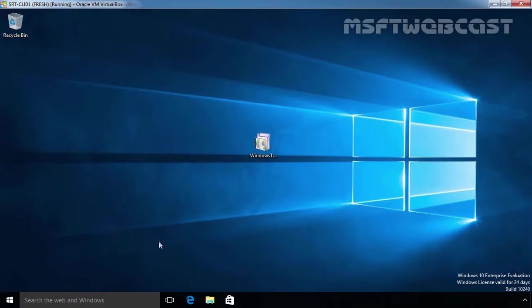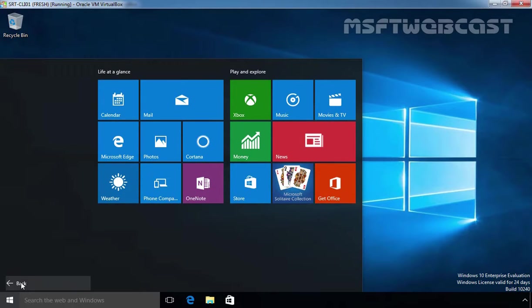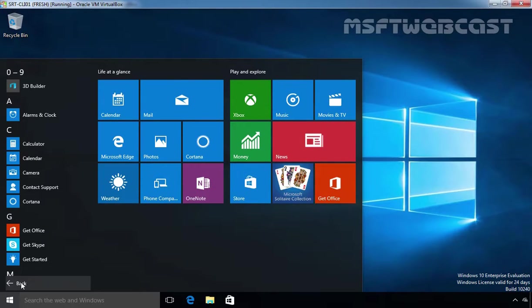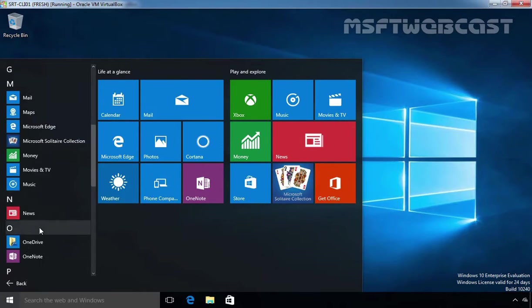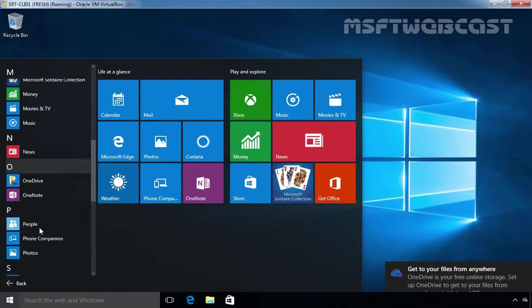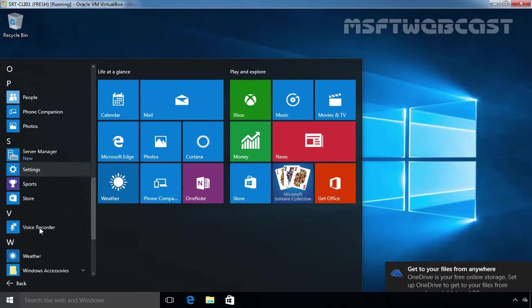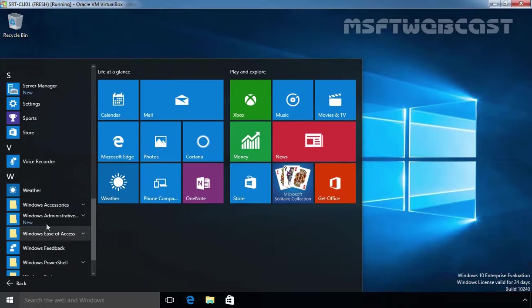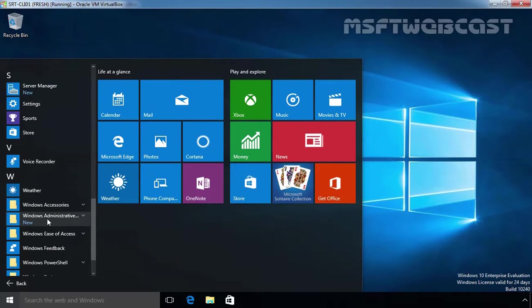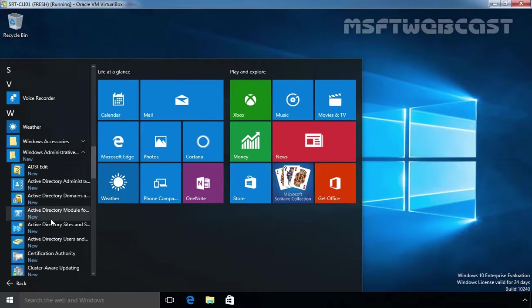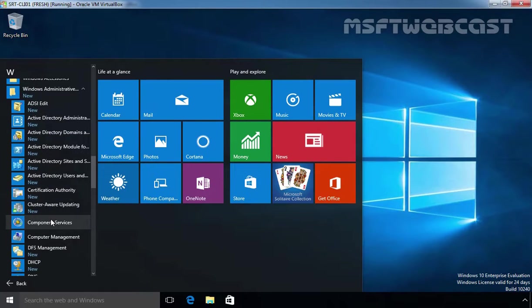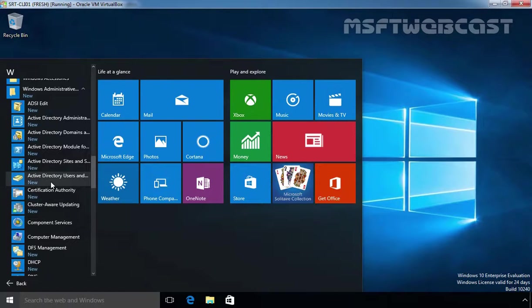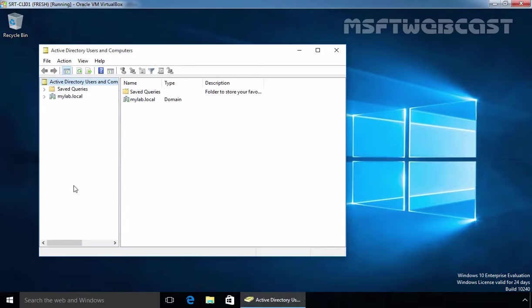Once you login to Windows 10 computer, click on start button, click on all apps. Now you can see Server Manager is there and under Windows administrative tools, these are the MMC snap-ins from where you can manage your Windows server.